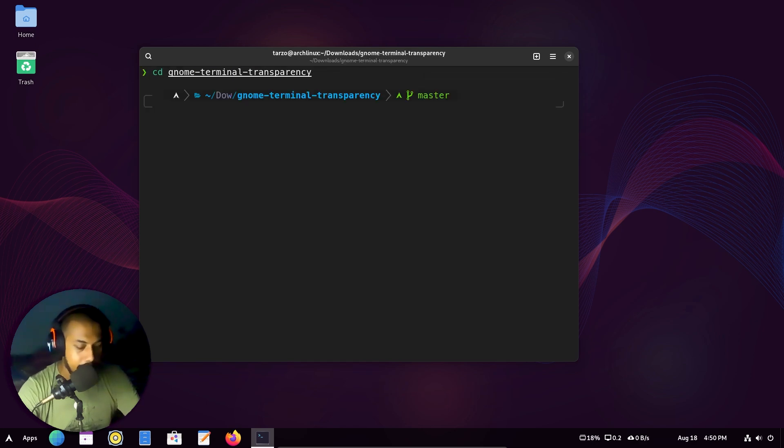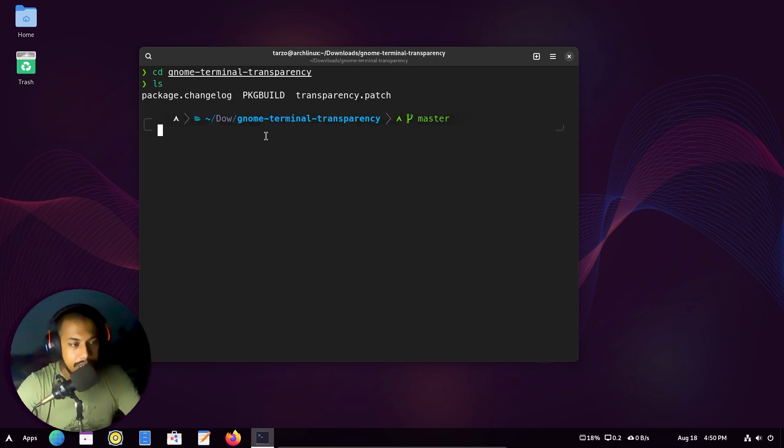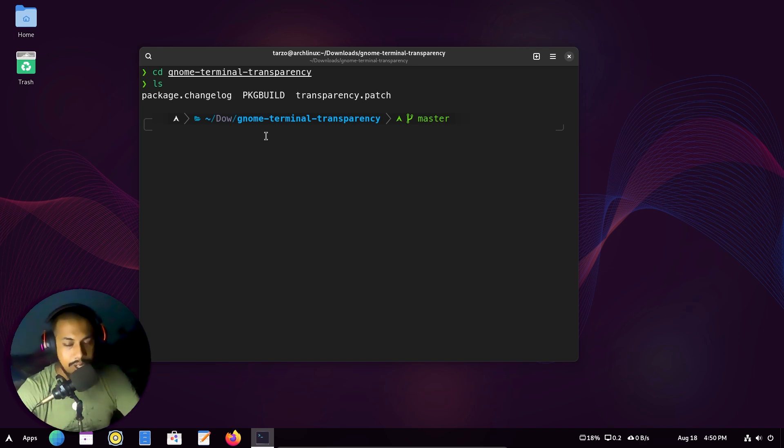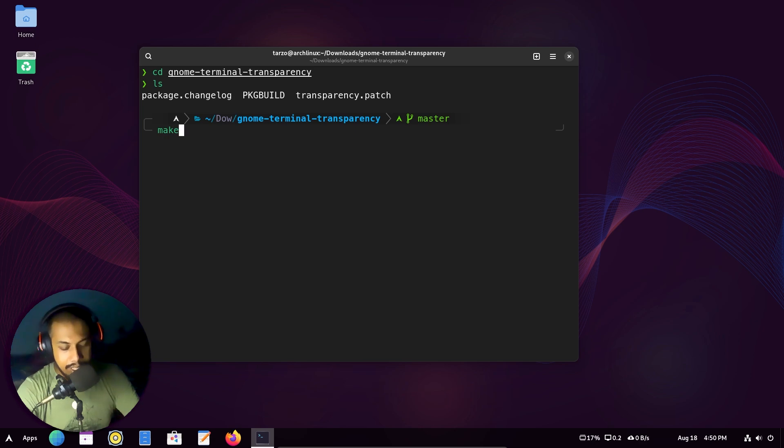You can see that if I do ls, there is a pkgbuild. And if you see this or if you have used this before, you basically just have to do makepkg -s.